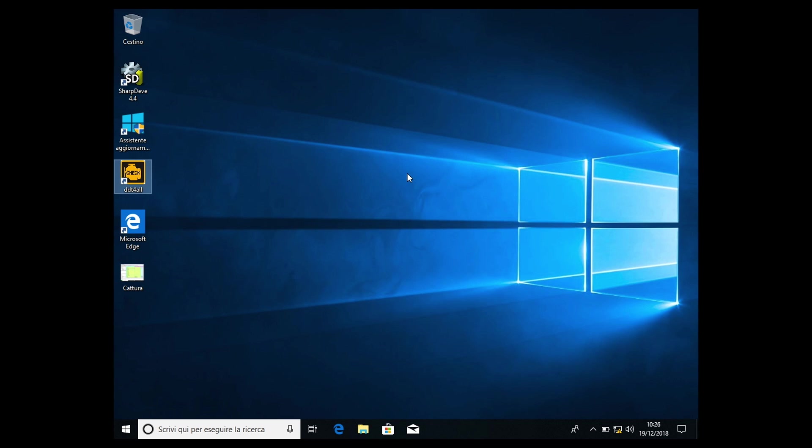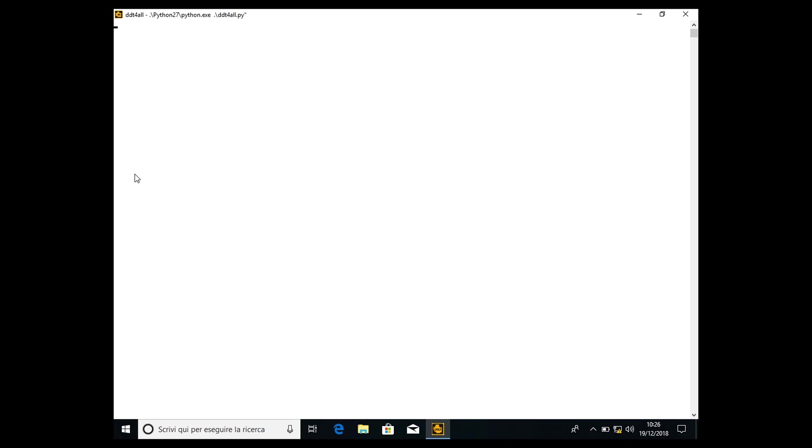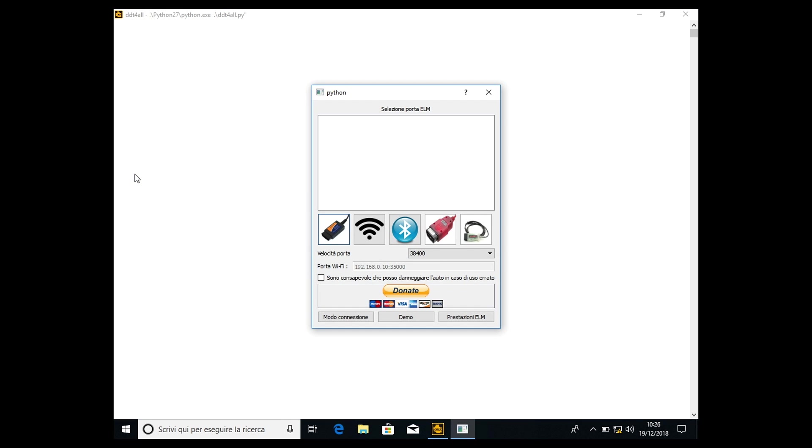Here we are in Windows 10, and we're going to start the DDT4O interface. Let's start the interface. Remember guys, I assume that you have the EOBD2 interface plugged to the car with the dash always on. If you don't know how to make the dash always on, just push the start and stop button for a couple of seconds and the dash will remain active for all the procedure, which is safer because you won't risk that the dash will shut off and maybe harm your car.